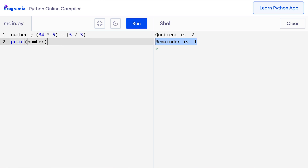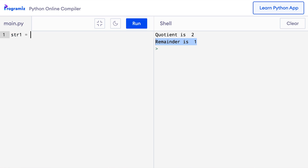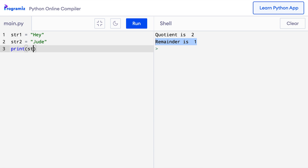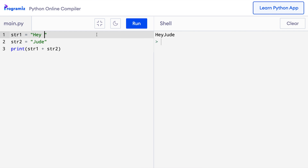In the last section, we used the plus operator to add two numbers. The plus operator also serves another purpose in Python — it is used to join two strings. So I'll remove the old code and say str1 equals 'hey' and str2 equals 'jude', then print the concatenation of hey and jude. When I press run, hey jude is printed. I'll also add a space at the end of 'hey' and when I press run, as you can see there is a space now.